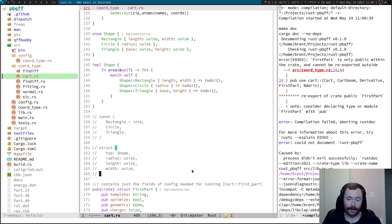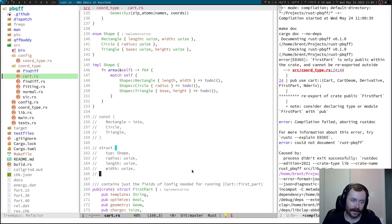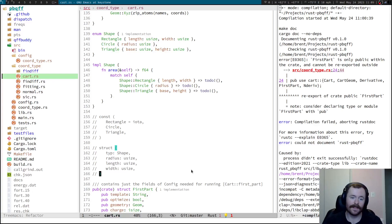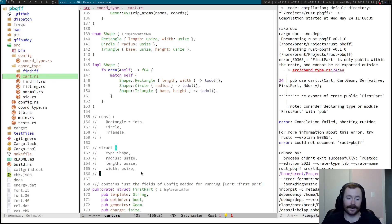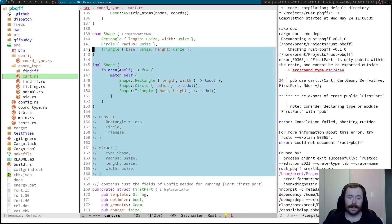But the garbage collector doesn't do the same thing as the borrow checker. It doesn't enforce through the type system that you're using things correctly. So, it's a lot easier to write concurrent code in Rust as well. So, okay. That's basically all the stuff about Rust and why I like it so much.